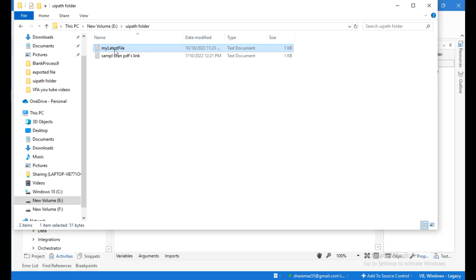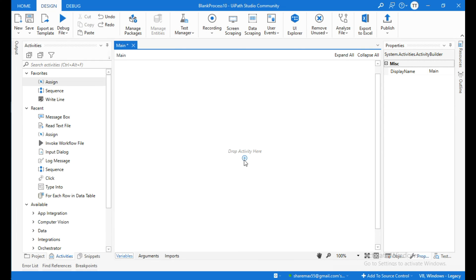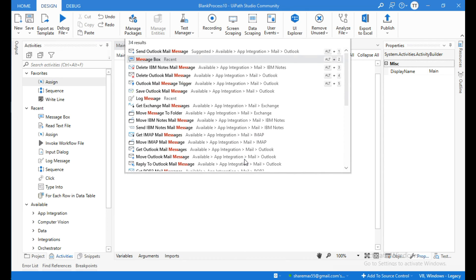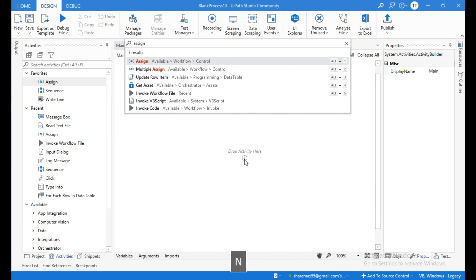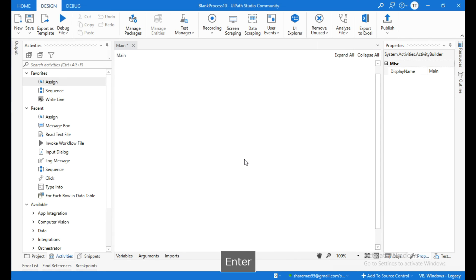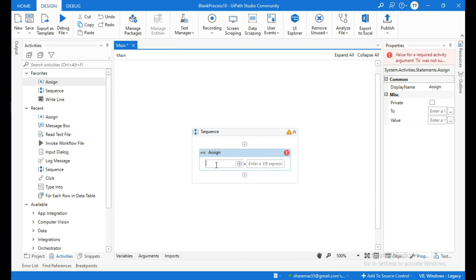We are going to get this latest file from UiPath Studio. Go to UiPath Studio and click on the plus icon and search for the Assign activity. Let me create a string variable to store the path of the folder — I will use the shortcut Control+K and name this variable as 'folder path'.